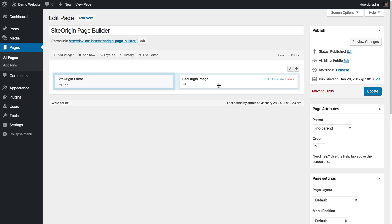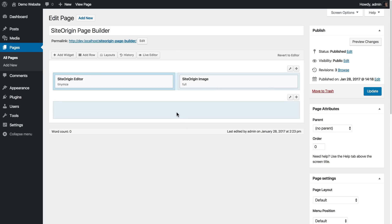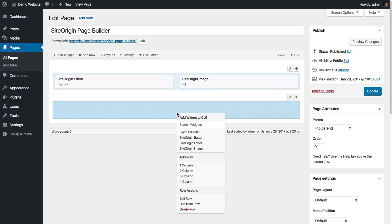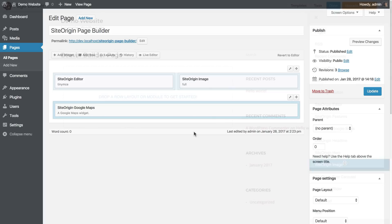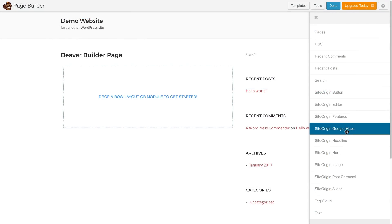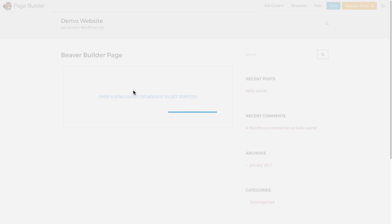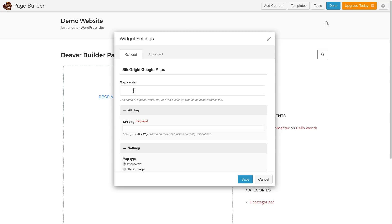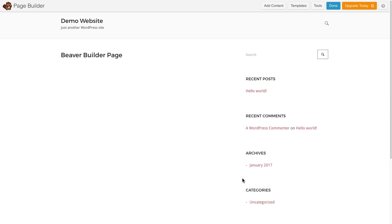It's a collection of incredibly powerful widgets, and it's just one of the things that makes SiteOrigin page builder so powerful. Well now we've added compatibility with two other popular page builder plugins, Elementor and Beaver Builder. You'll have access to all the widgets bundle widgets from right inside these plugins.